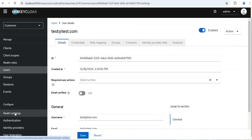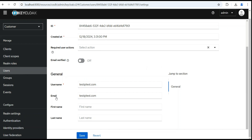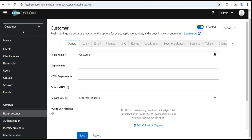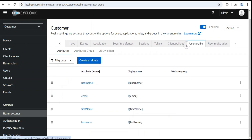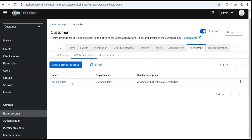Now we will see how to create a user attribute in Keycloak 26 — the new way is a little bit different. On the user we can see username, email, first name, and last name by default. Let's go to Realm Settings and navigate to 'User Profile'. In the user profile you can see the default fields. Here username, email, and first name are present under the default group 'User Metadata'.